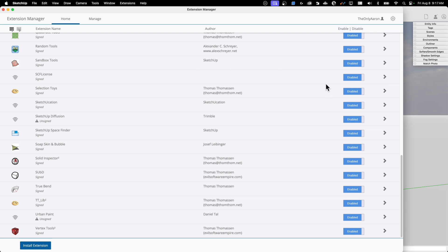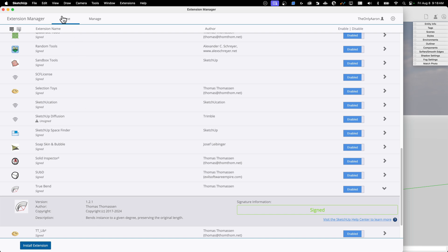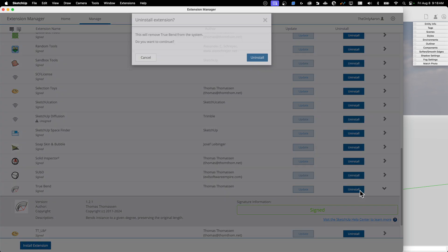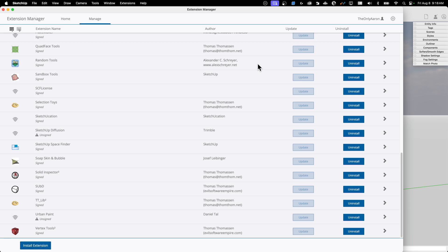What happens though if I download an extension from my browser and want to uninstall it? Let's say I want to get rid of TrueBend. I don't actually have that ability directly here — I have to go to the tabs at the top. Home shows me which extensions are here and whether they're enabled. If I go to Manage, I actually have an Uninstall button. You'll also see an Update button — if it detects a new version, it'll give you that. Right now they're all grayed out because they're all up to date. So I go to TrueBend, click Uninstall, confirm yes, and now it is gone.